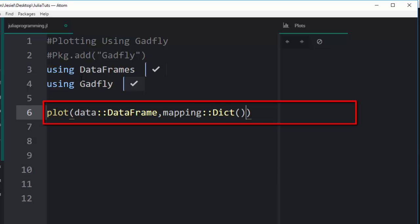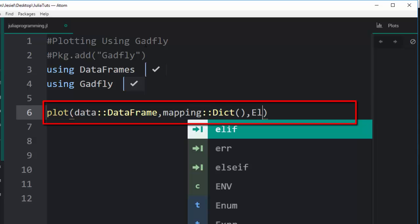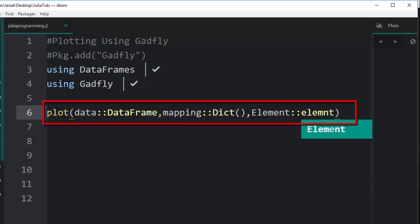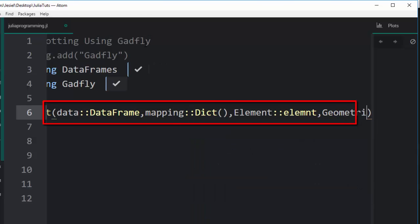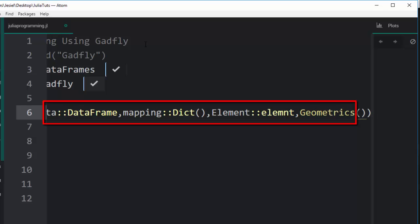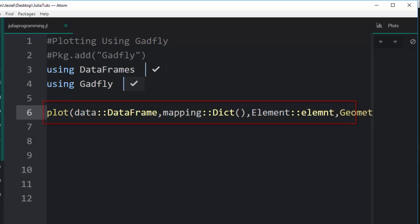Then it takes another command which is the elements. The elements are just like, since Gadfly is a grammar of graphics, the elements are like the nouns or the verbs of the grammar. It can be several of them. Under these you can also have geometrics. The geometrics are the ones that add beauty to it, so it includes the histogram, the points, the bar chart, and all this stuff.